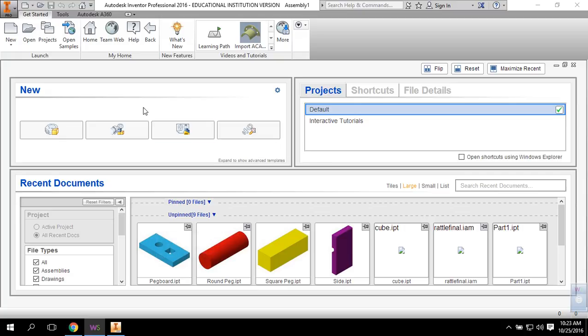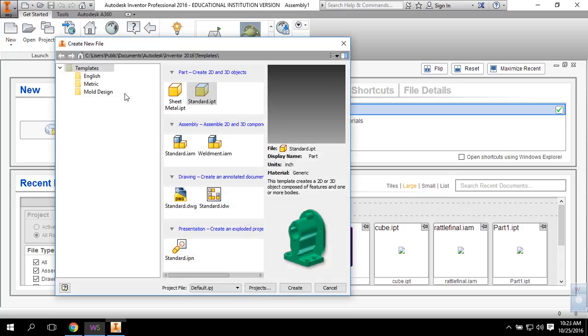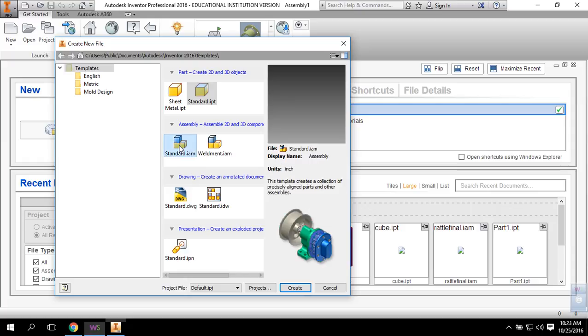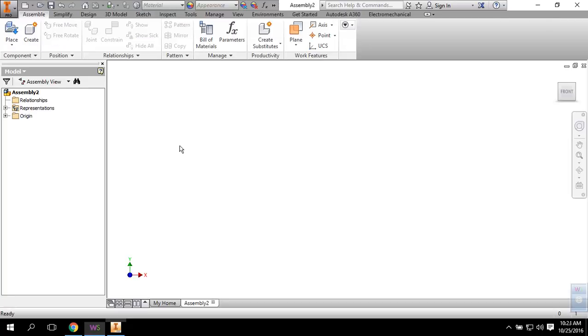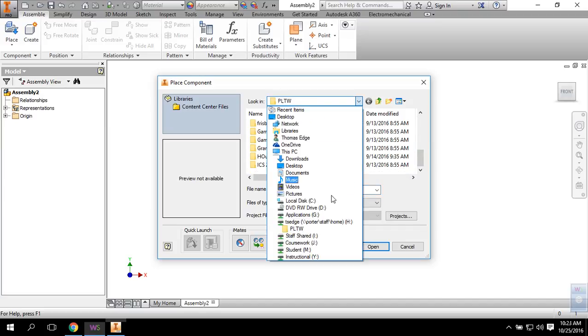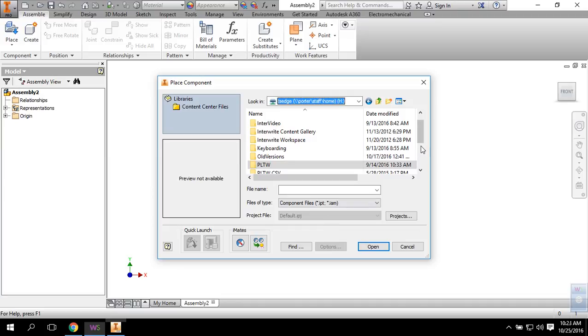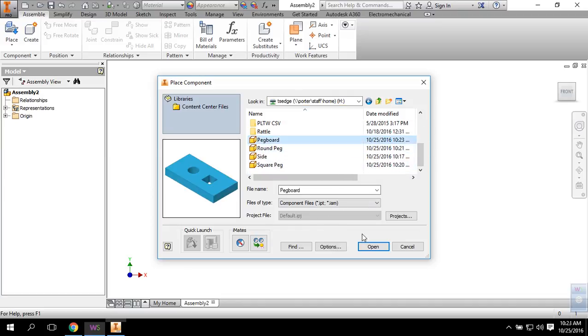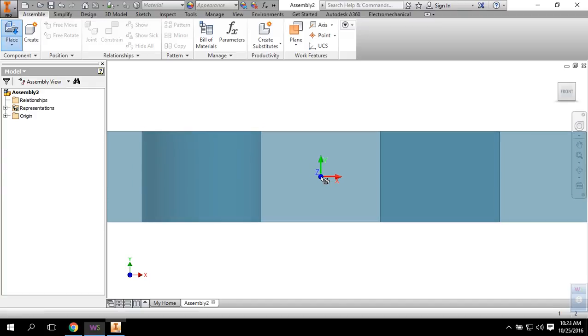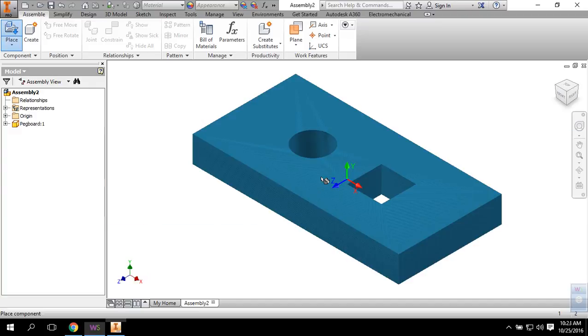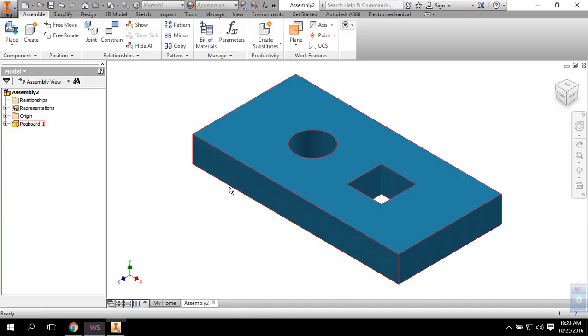From here there's always a couple ways to do it, but I like going up to the New button. Click on it and select a standard IAM, which is an assembly. Once you do that, your ribbon will change and you now have a Place menu. Click Place and find that pegboard. Let's put it in first. Should be saved in your pegboard folder. I'm going to place the pegboard and I only want one, so you can hit the escape button to get that other one out of there.